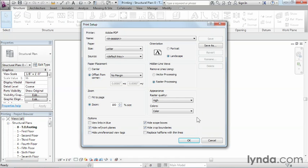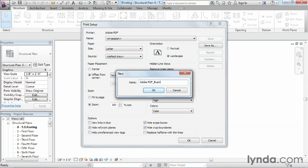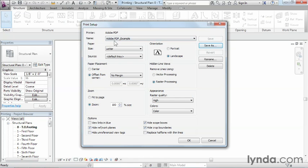Right before I click on OK, there is one more button I want to show, and that's the Save As button. Once you have all of your settings the way that you like it, you can click on Save As, and then you can give this a name, and this name can be anything that makes sense for the kind of print that you're getting ready to do. In this case, I'll just go ahead and just leave it as being Adobe PDF, and I'm just going to call it Example. You can call yours anything that would make sense for the kind of print that you want to do.